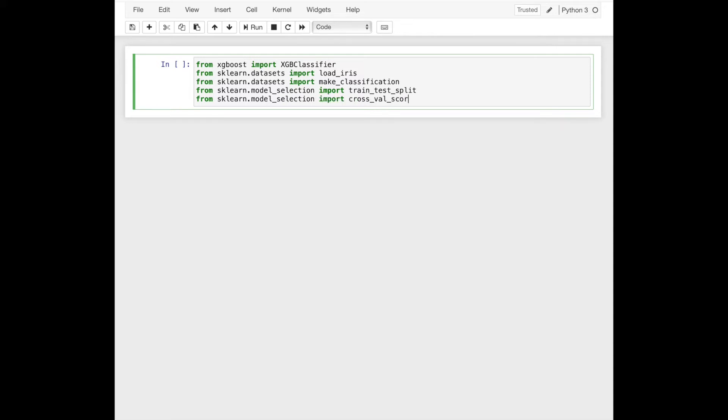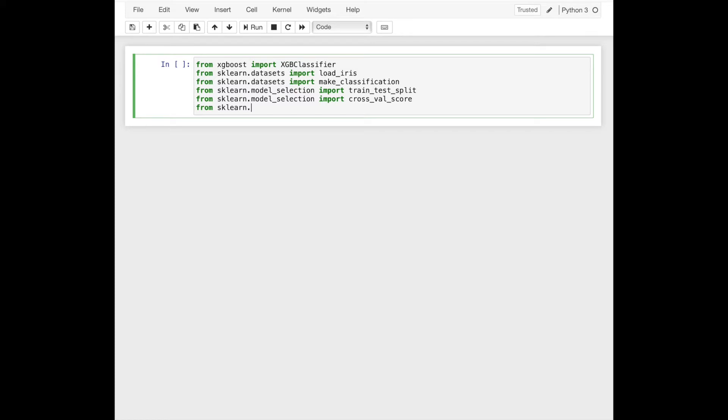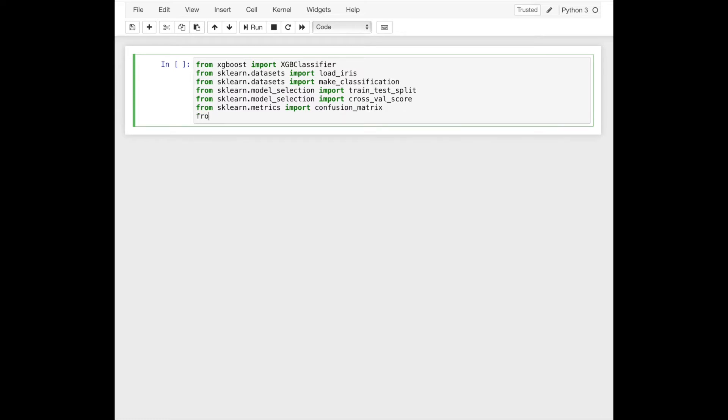And we use cross-validation. And we'll finally import some of the metrics like confusion matrix and classification report.